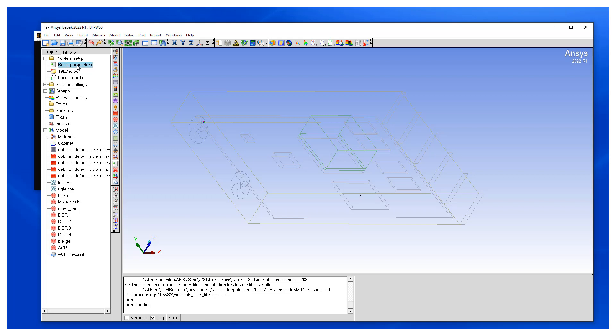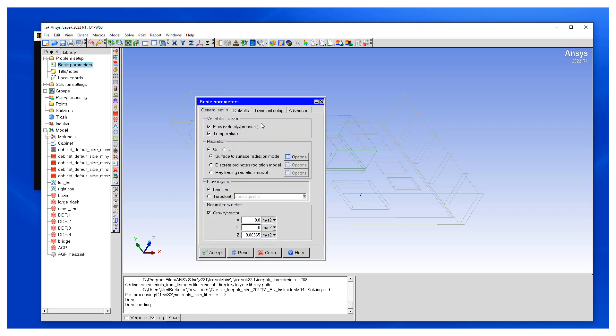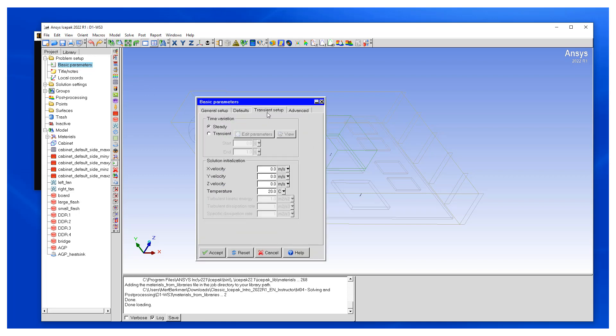Another thing we may want to do is in order to start the solution, change the solution initialization. We want to define a slow velocity opposite to the direction of the gravity.